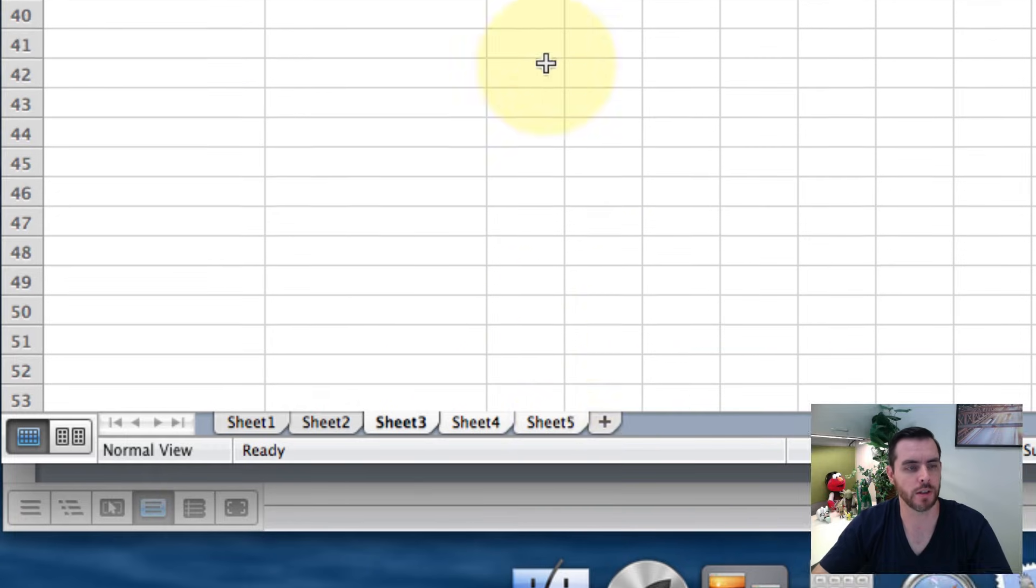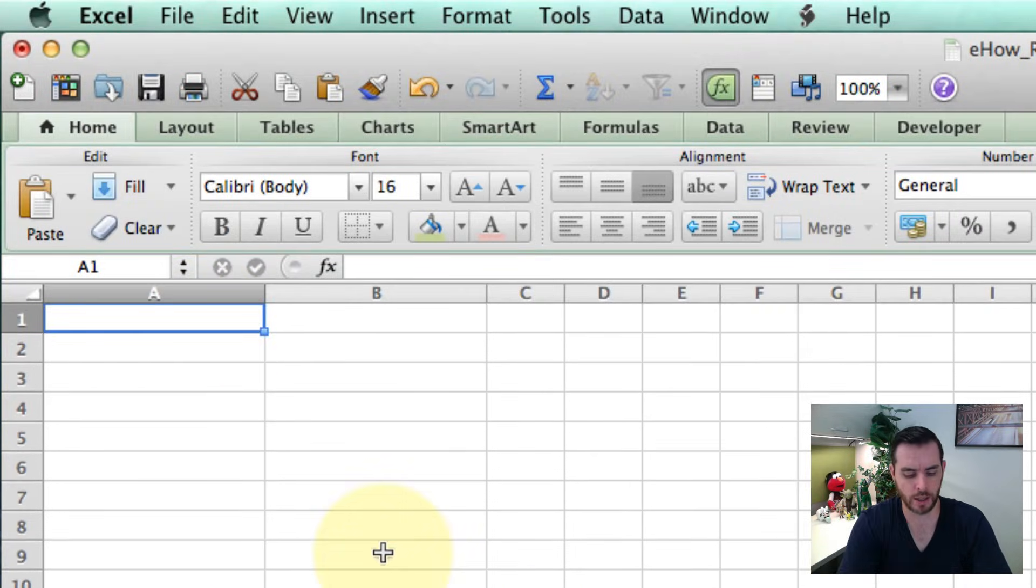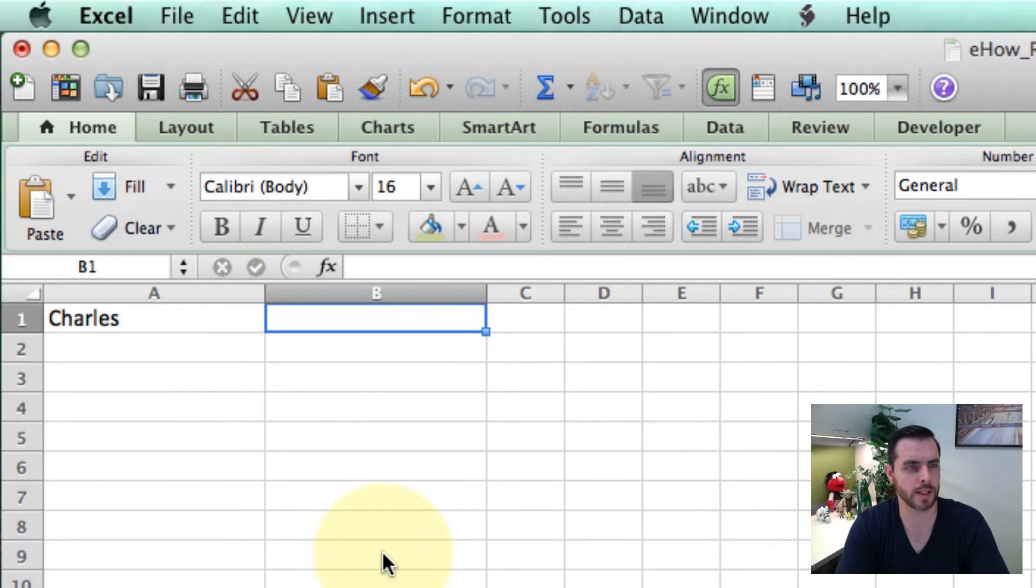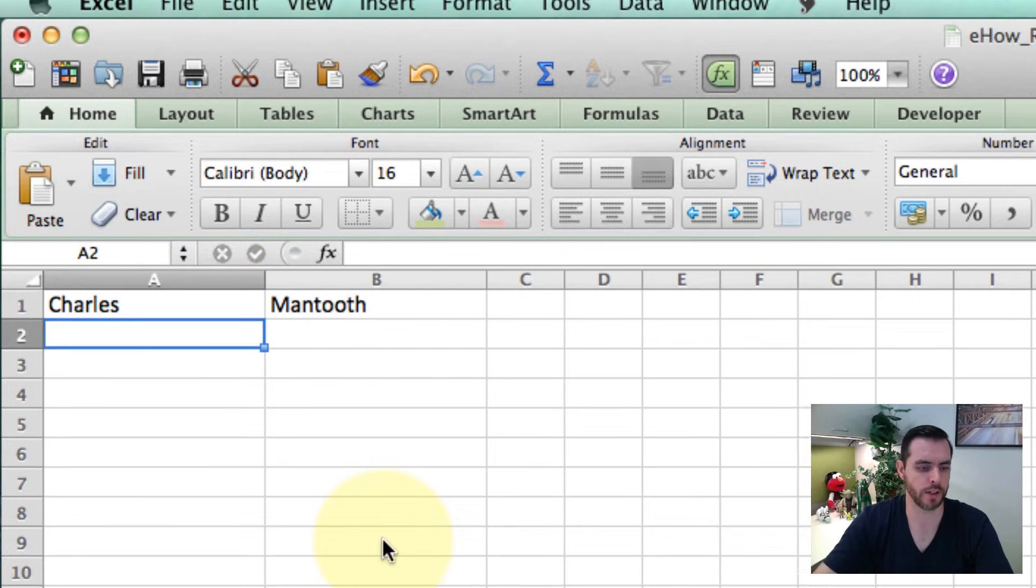Now we have a group selection and so I'm going to type in Charles in the A1 cell, tab over to B1 and Manteuth, and hit return.